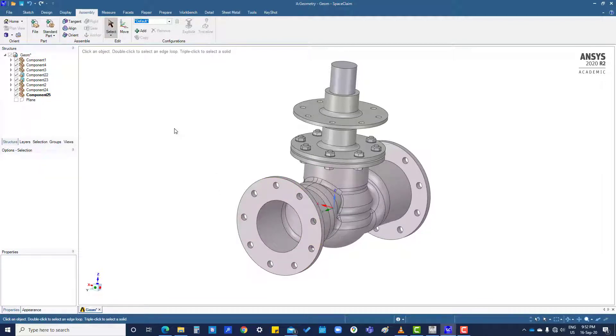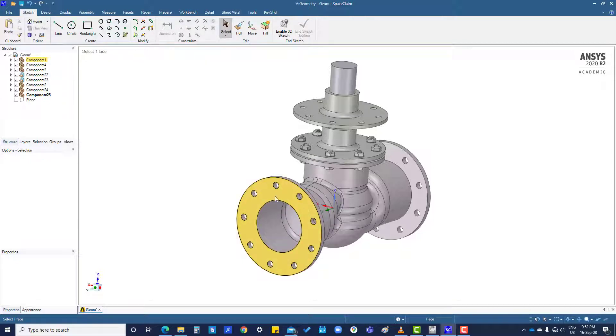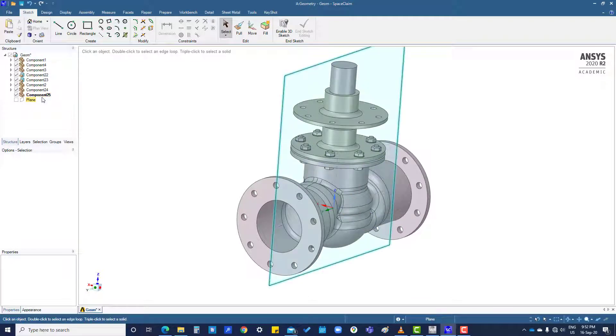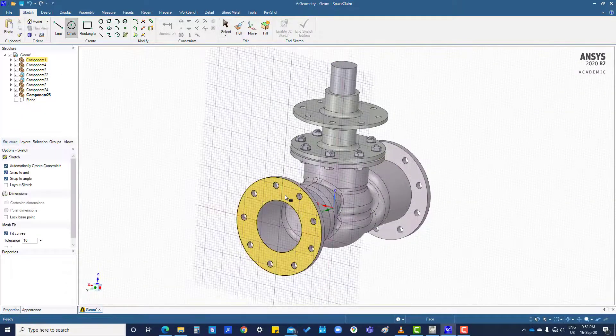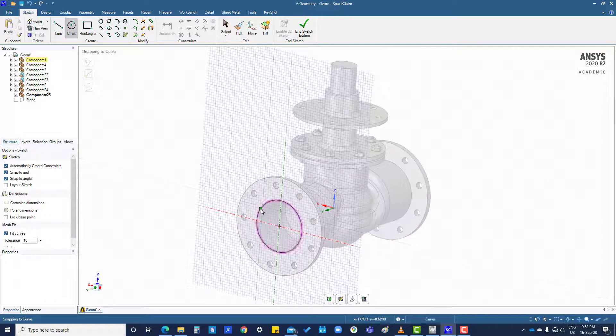And you start creating anything here. All these things are inactive, so right now you are working on this component 25 and you can take reference of this one.